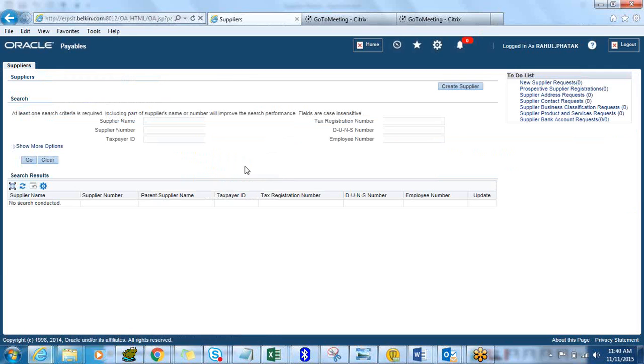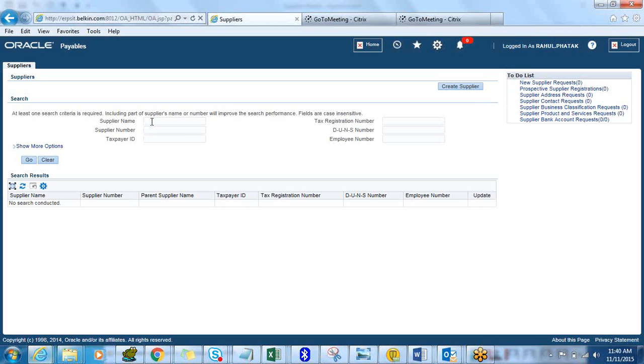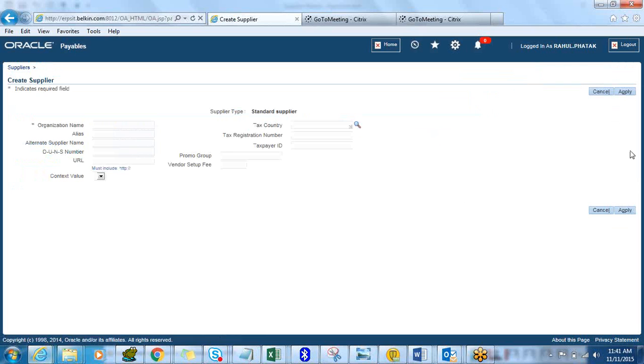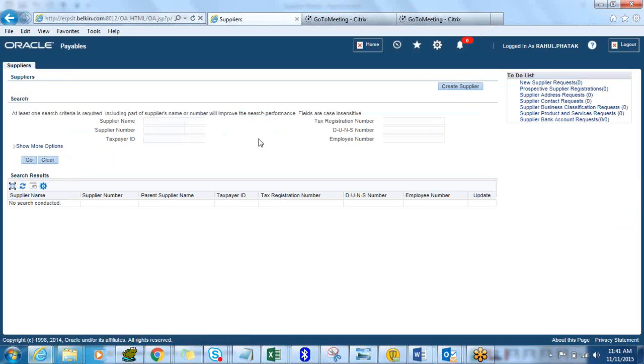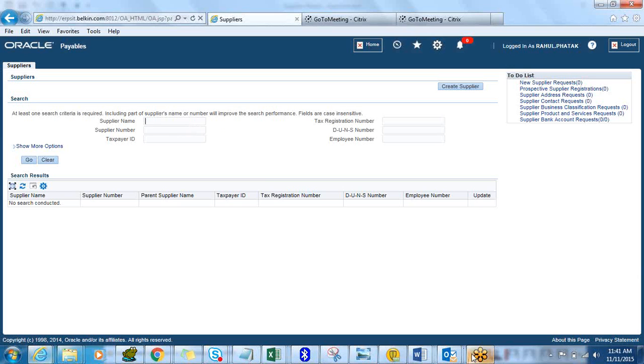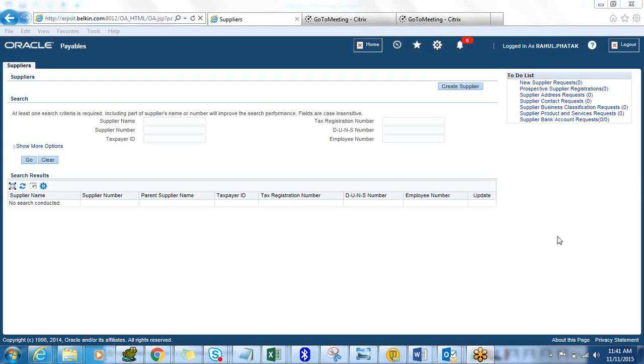This is how you can update existing suppliers. You can go and create a new supplier using this button or query an existing supplier by putting supplier name. That's what I had to show you guys. Thank you and thanks for watching this video. Hope you have understood how to create new suppliers and update existing suppliers in your new R12 environment.